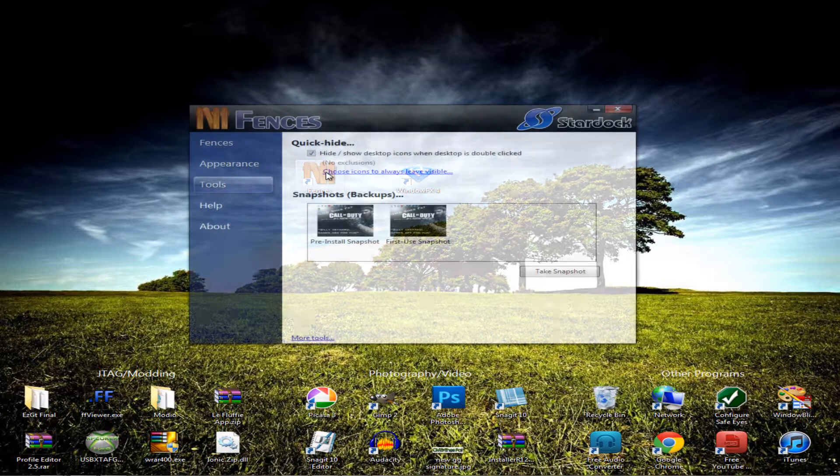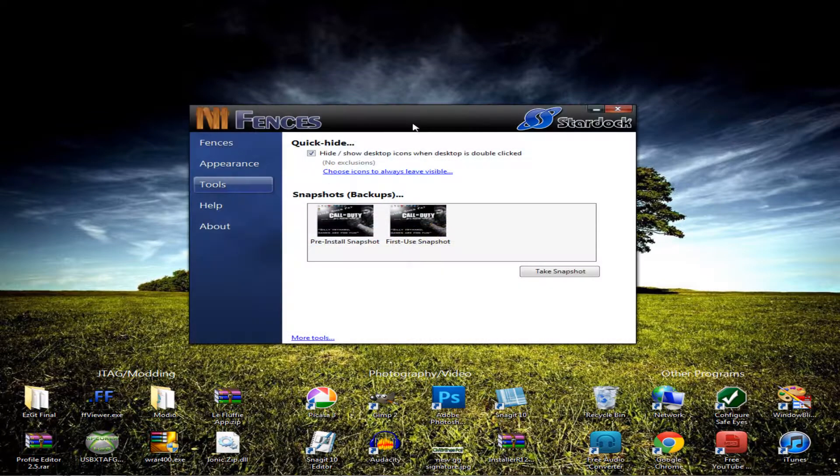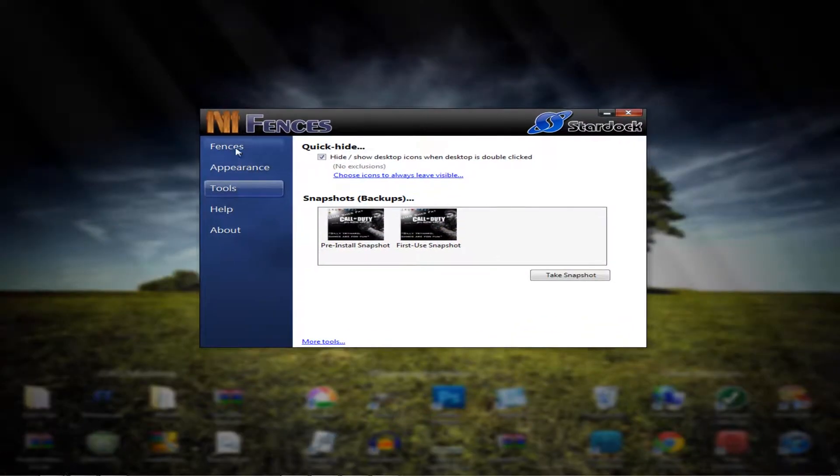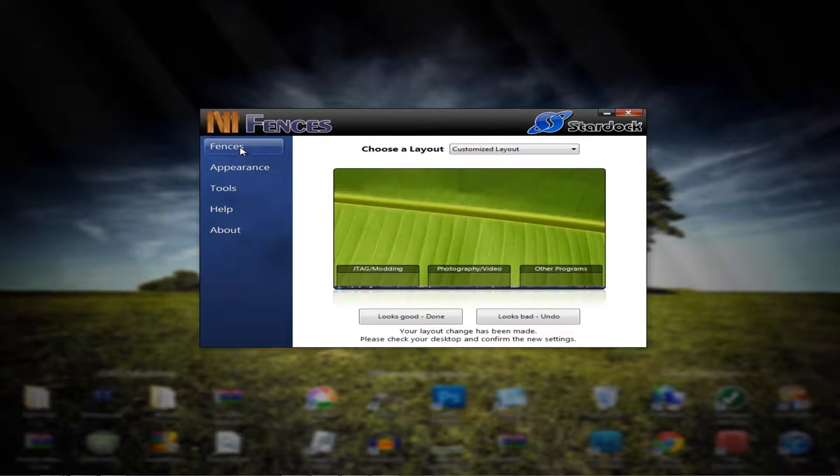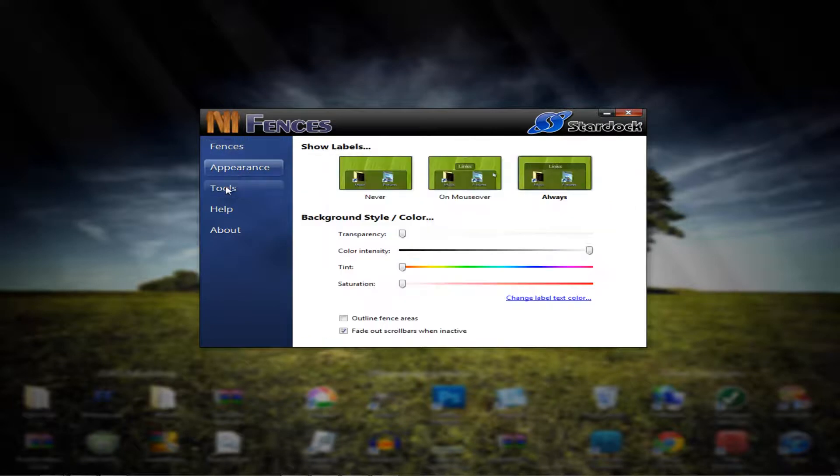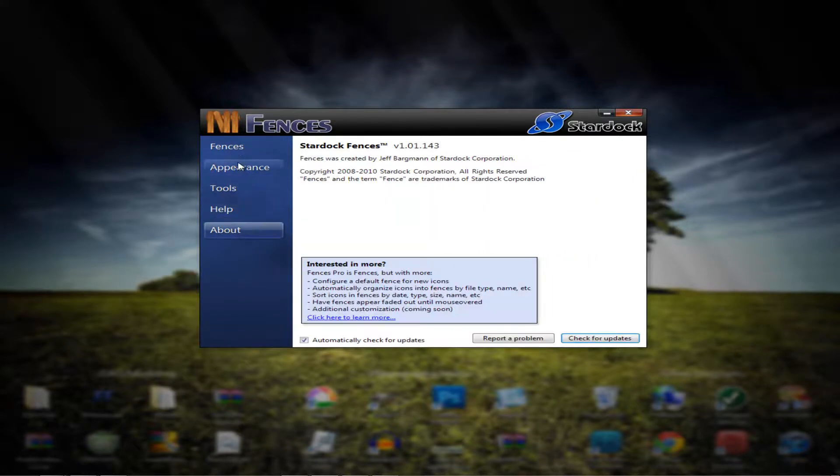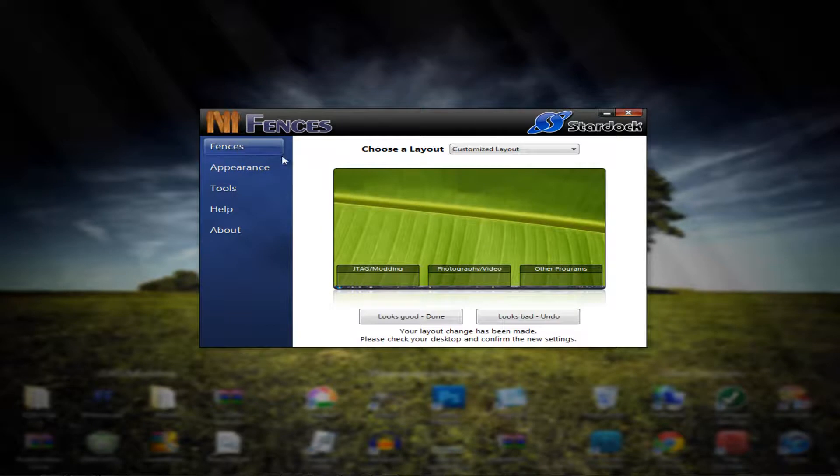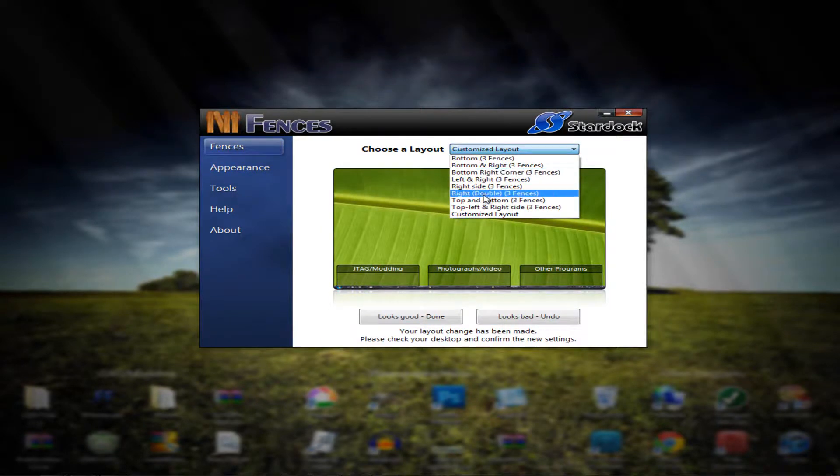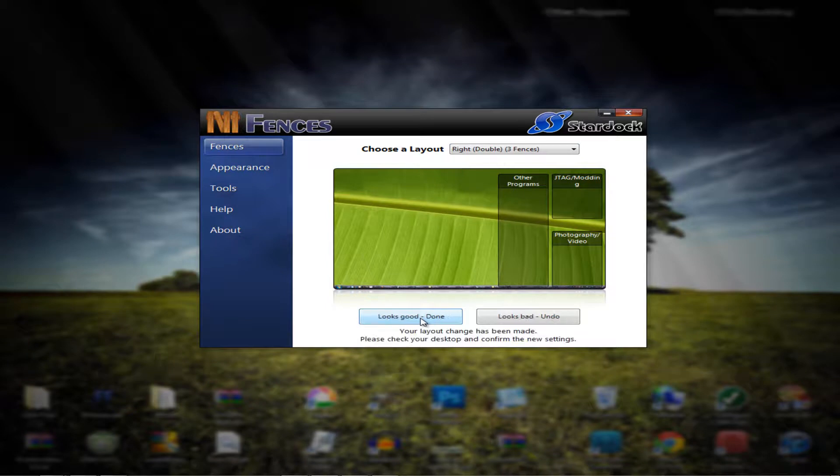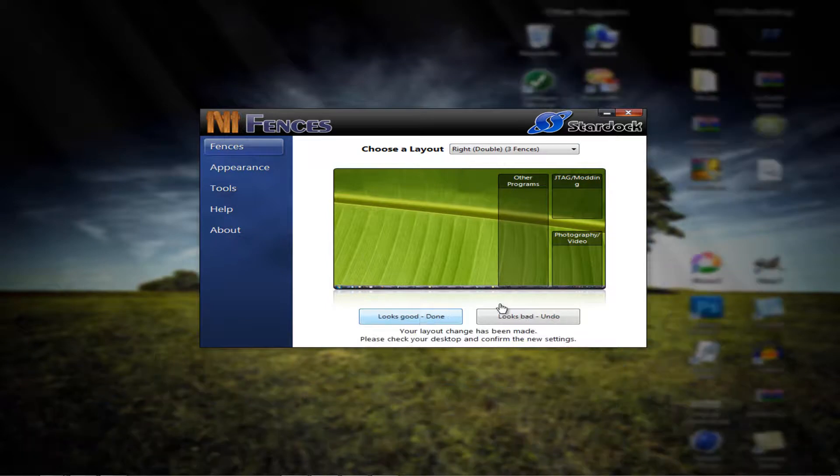Just basically open it up. You're going to get this little thing right here. You can go through all this stuff right here. Change the appearance. Let's say right there. I wanted to apply it. It would do that right there.